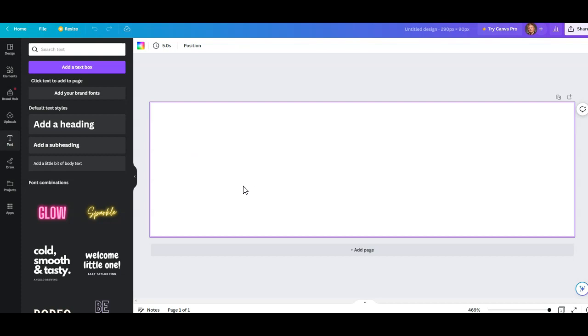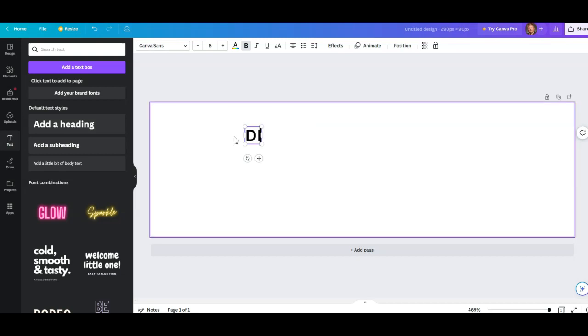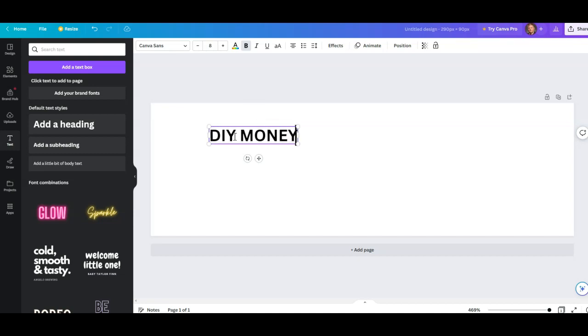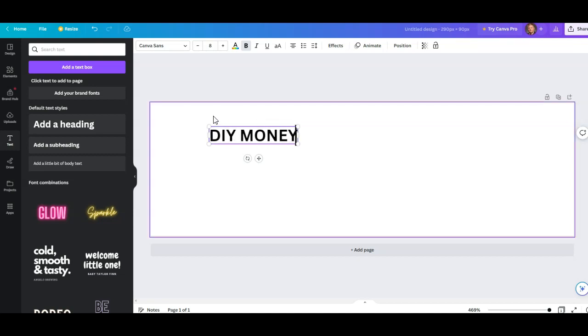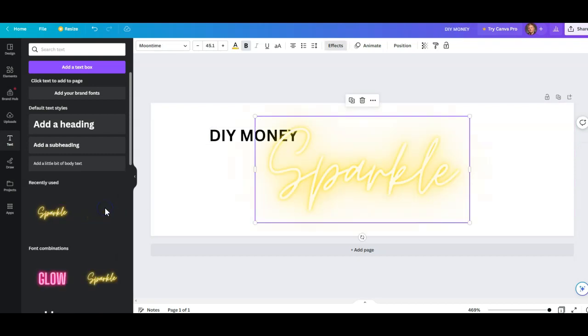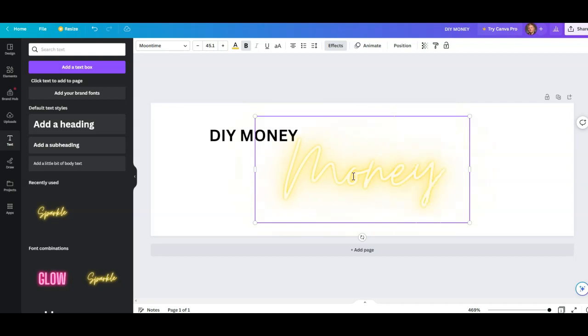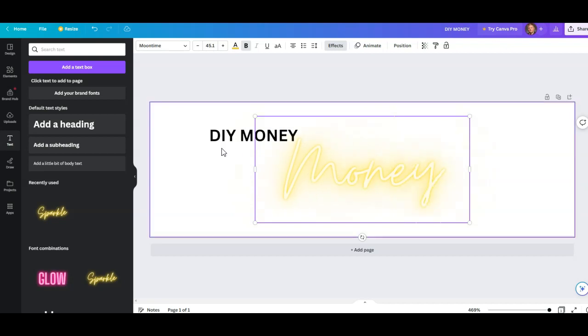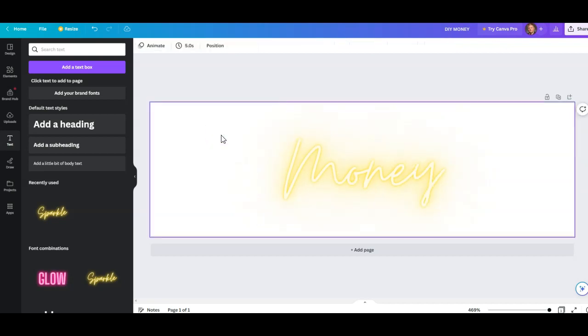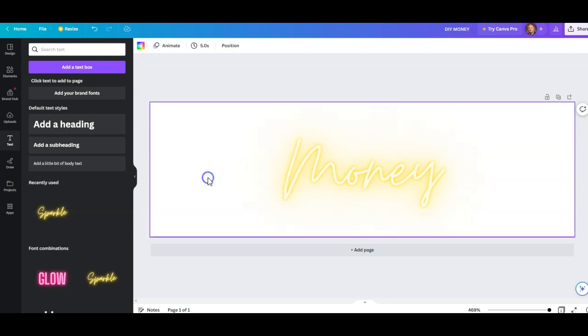In the heading, the name of my site is going to be DIY Money. You can make it sparkle. Look at that. So I can go Money like that. So DIY Money.